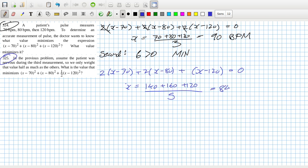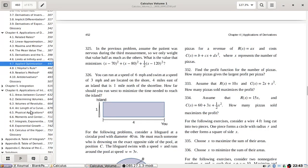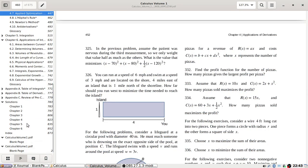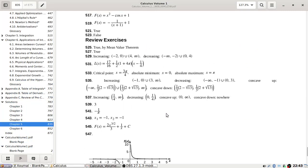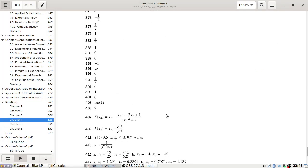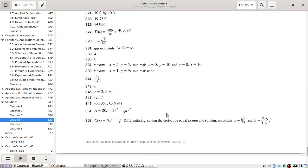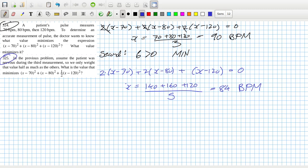It's 84 beats per minute. Let's check the answer. 84, yep.